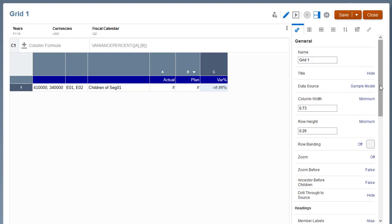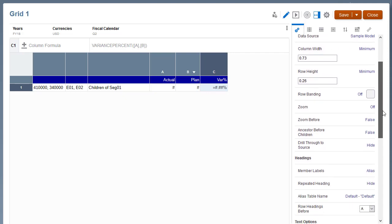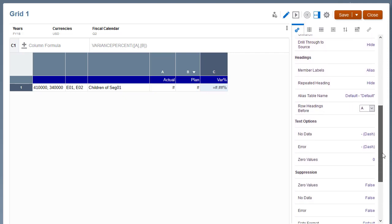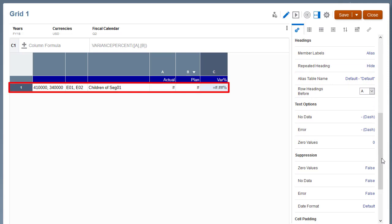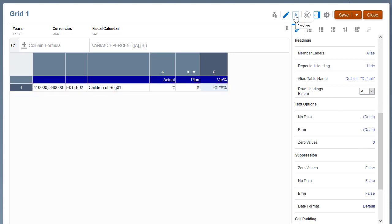The Grid property Repeated Heading is set to Hide. Row 1 is the single data segment that will be used in the grouping. Let's preview the grid.